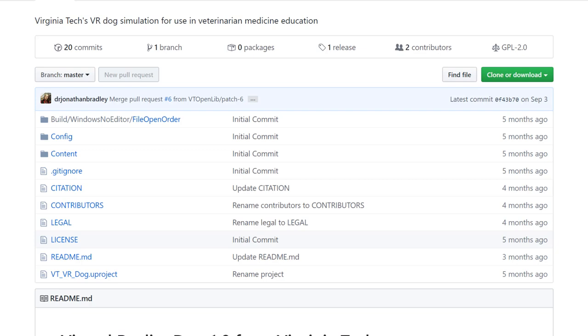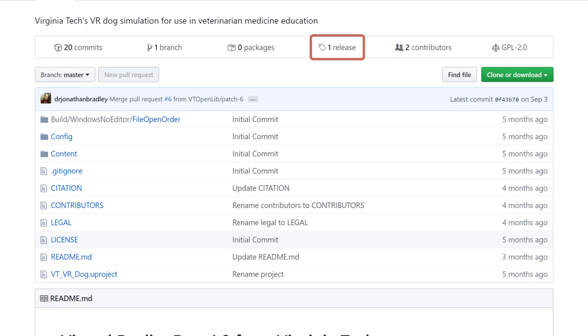If you're on a page without that header that shows the readme details, you'll need to click on the link that says a number of releases, in this case, one release.